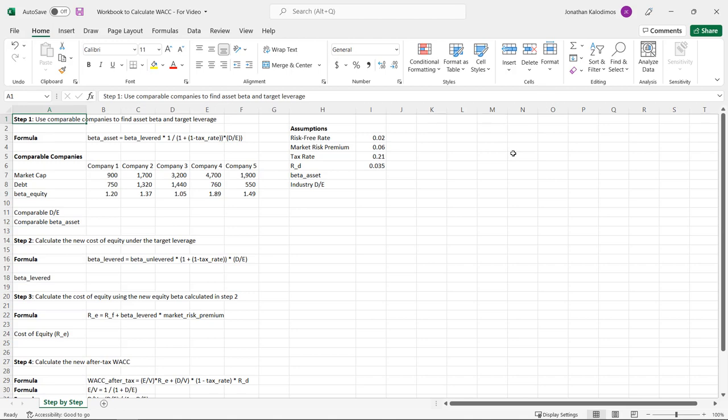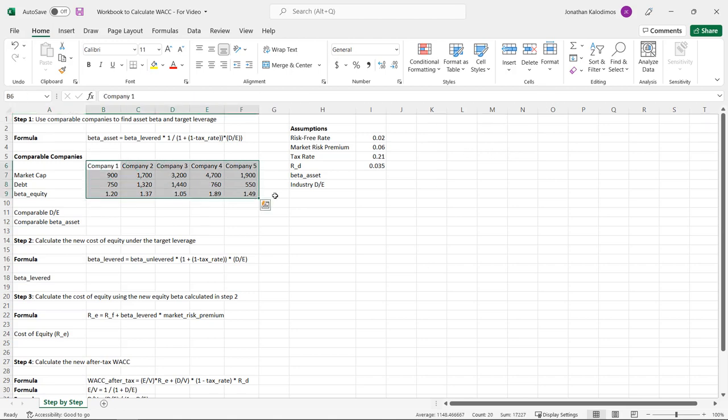I have set up a table here of five comparable companies. This workbook is available at the link in the description, and I would encourage you to download it and work through this workbook with me together. The comparable companies table has the market capitalization, the debt, and the equity beta for these five comparable companies.